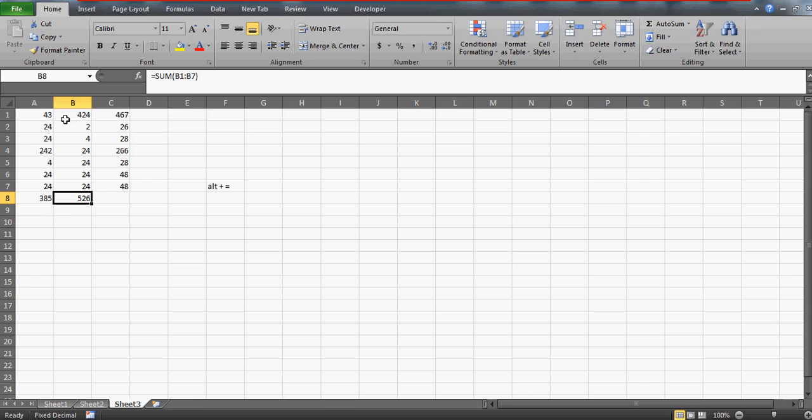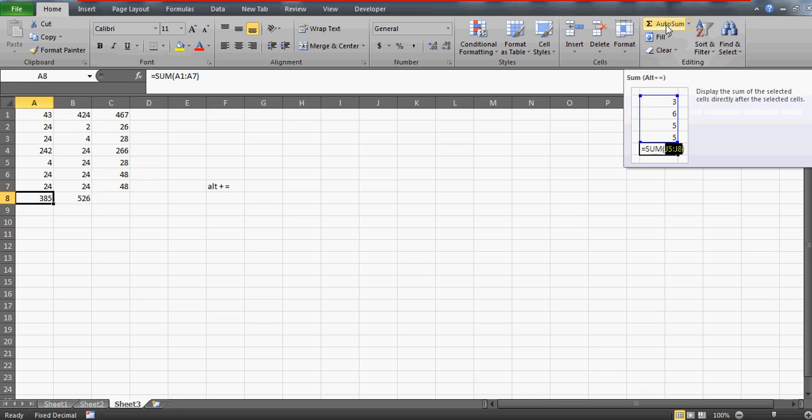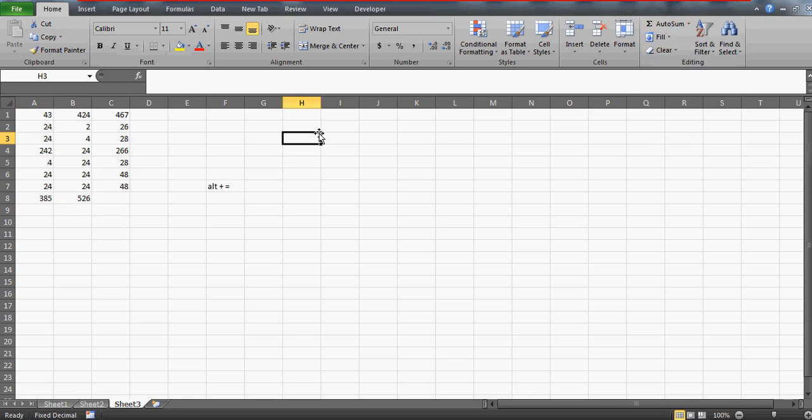So that's the way and you see we have not inserted any formula sum but it has already taken it. So here that's the formula which we use actually auto sum.